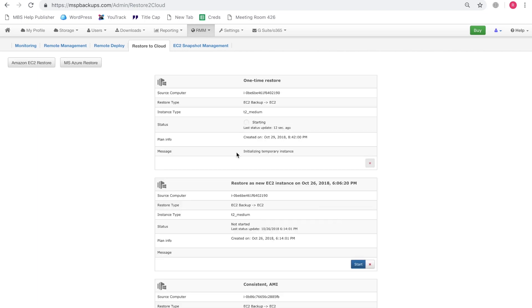So as you can see, the plan is executing. It's currently initializing a temporary instance. And by the time it's finished, it'll display the details of your EC2 instance. And so then you can go to your AWS console and work with your EC2 instance.